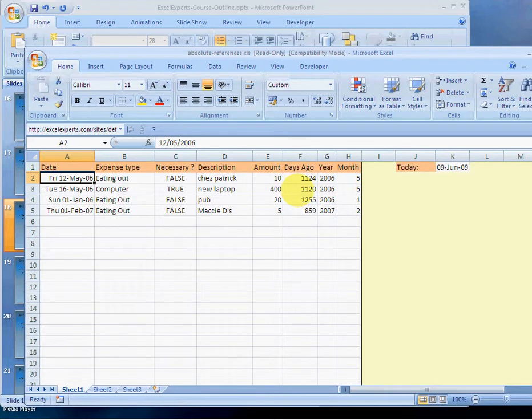Paste specialing values can reduce the complexity of your sheet, it can reduce the size, and it can improve the calculation speed. So only do that once you're absolutely sure that these are the values that you want.